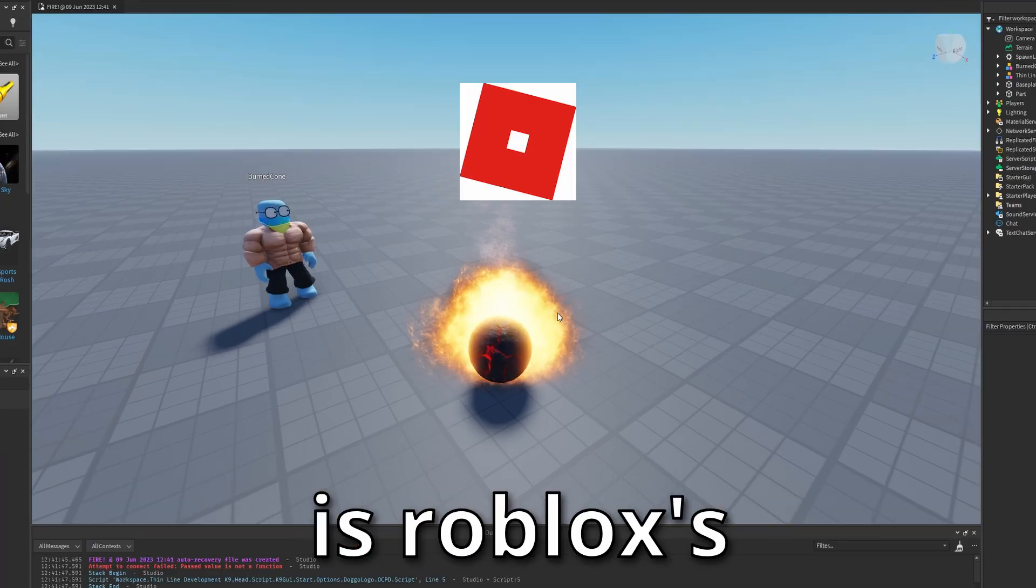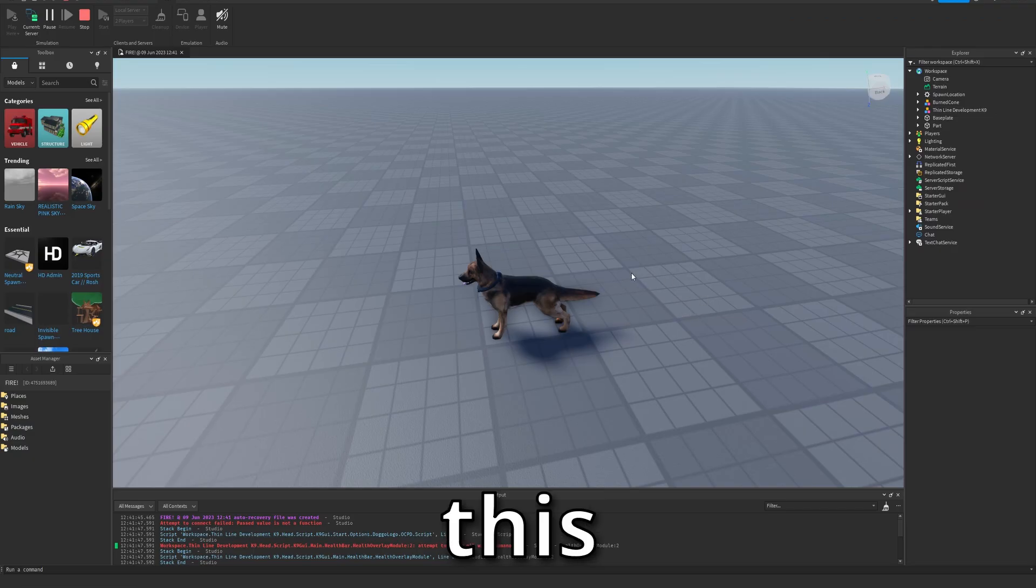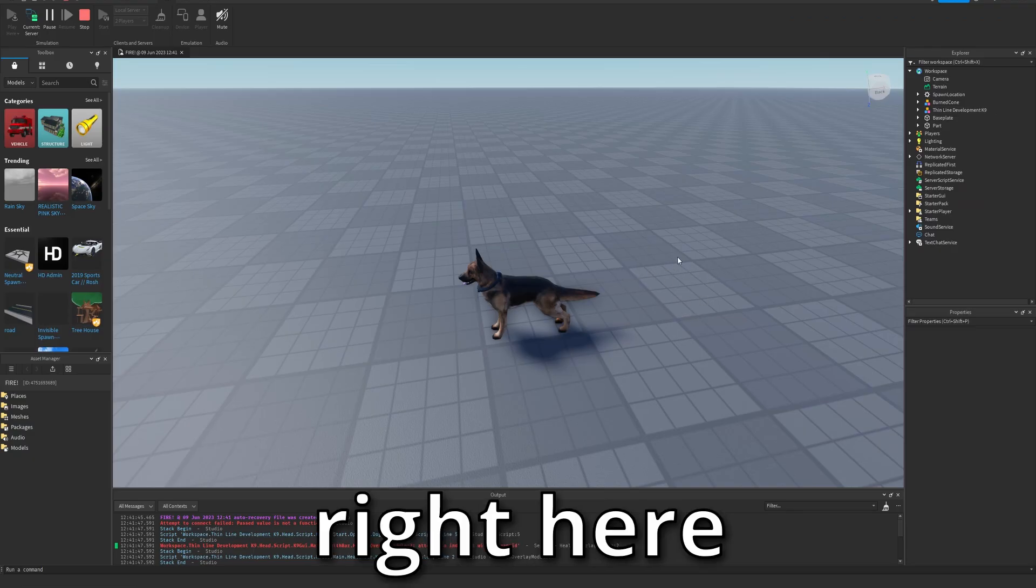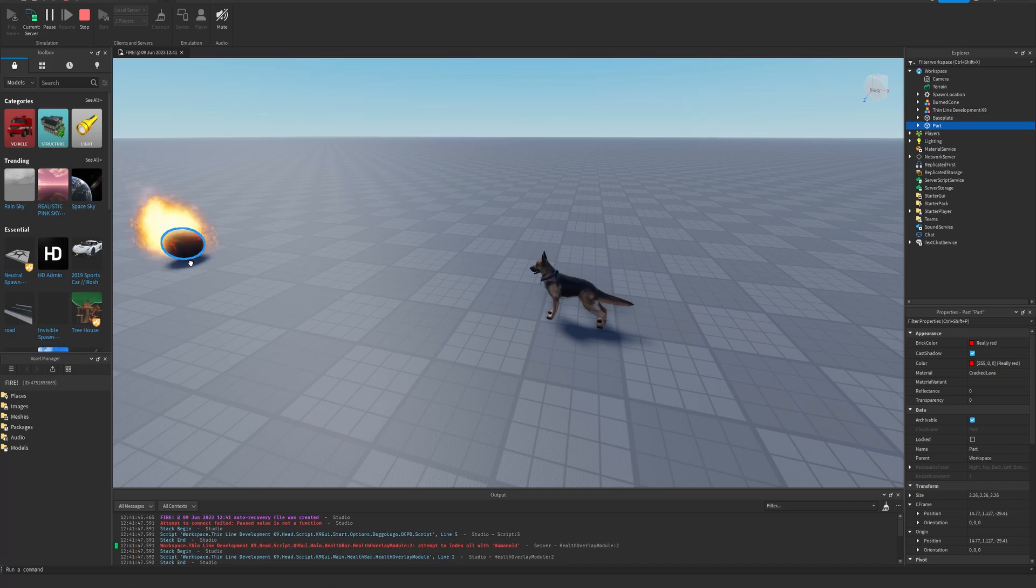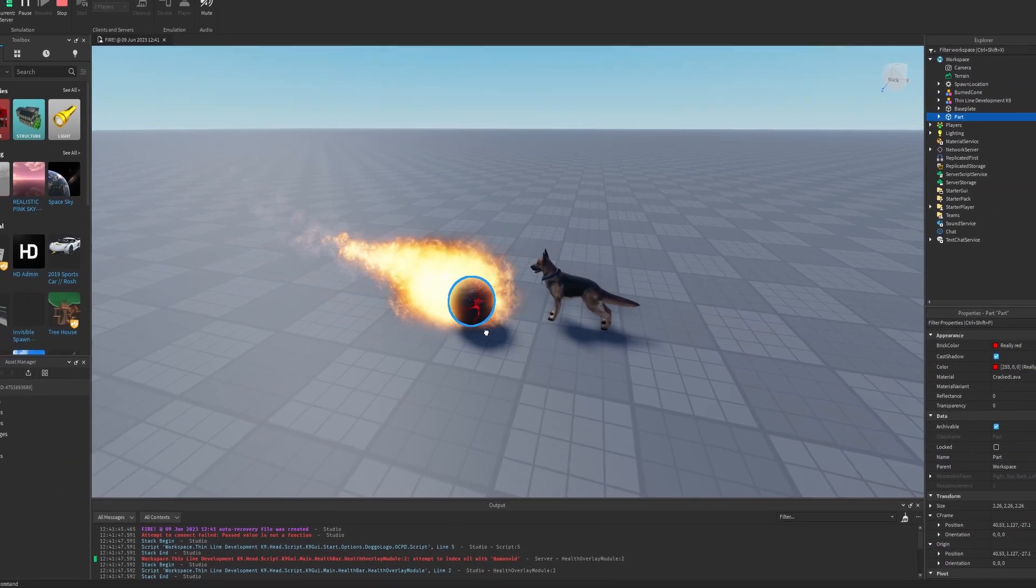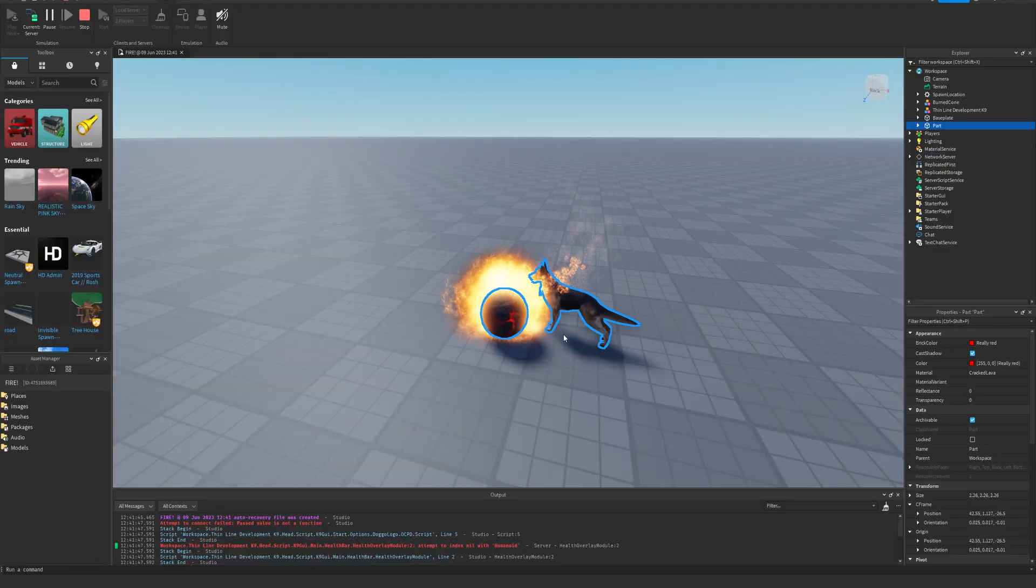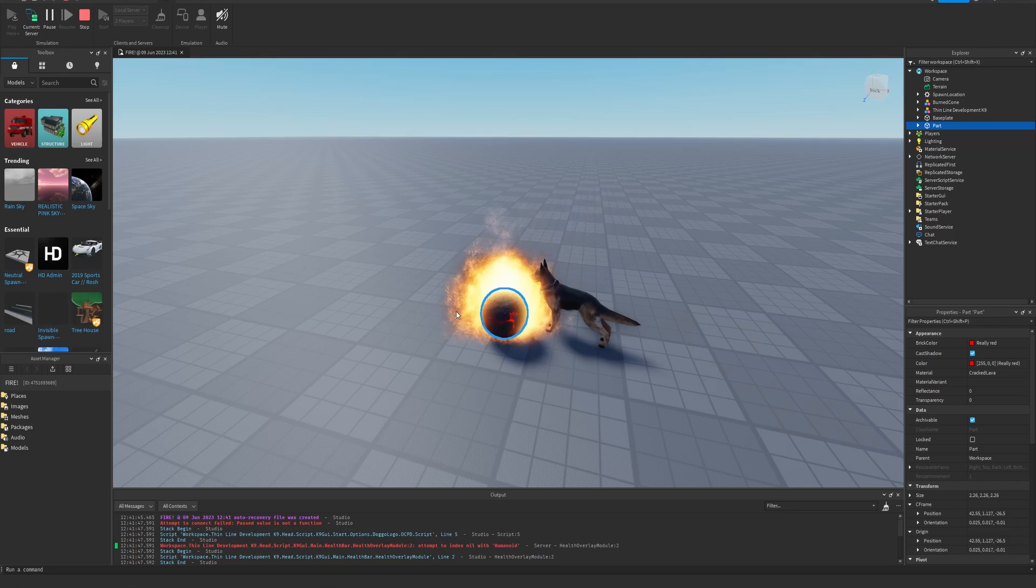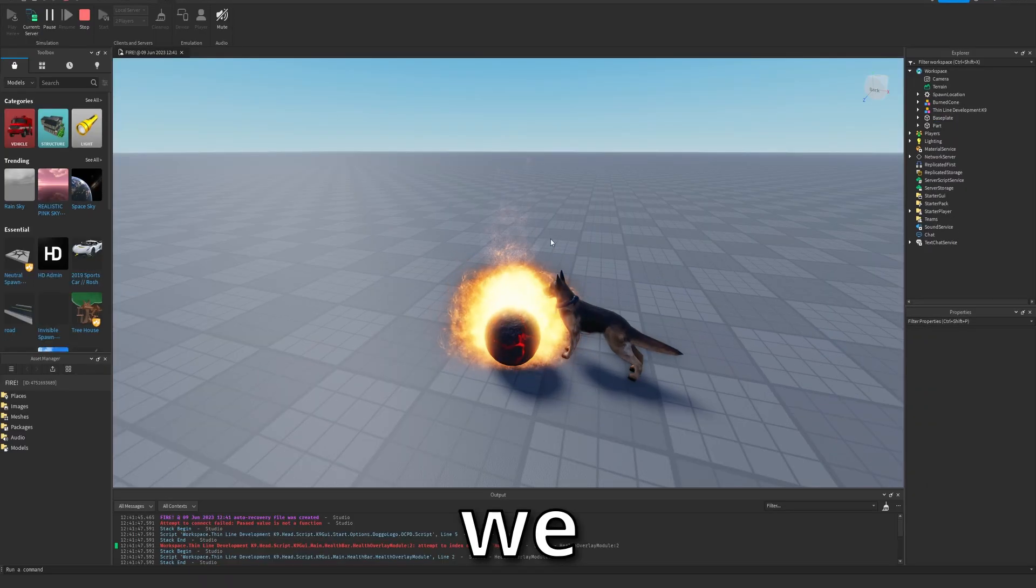Okay, so this right here is Roblox's fire, and this cute little fella right here is a dog. Now if we combine the two, look how non-lethal that is. Like how boring that fire is. We have to do something about that.